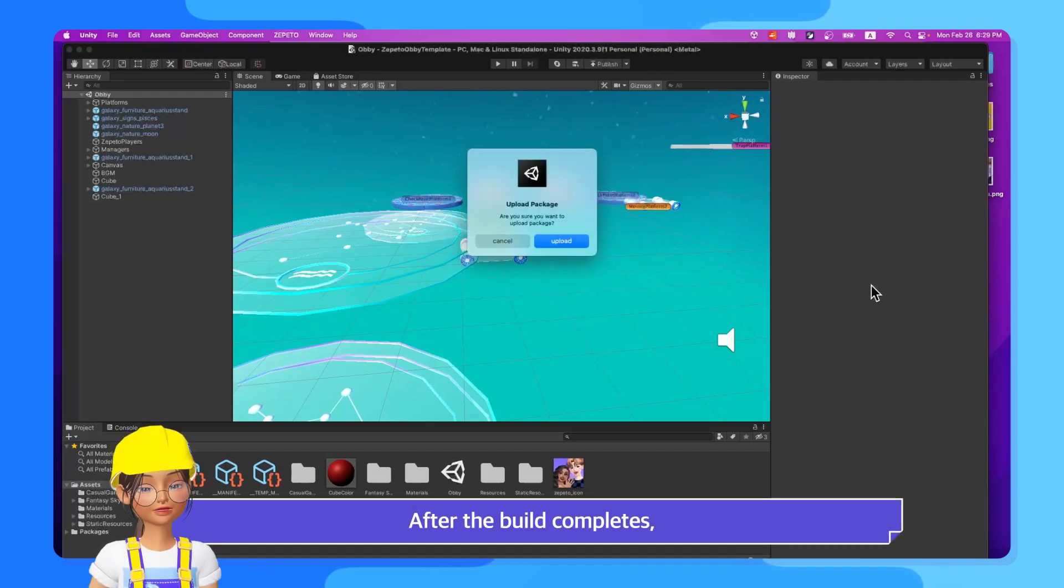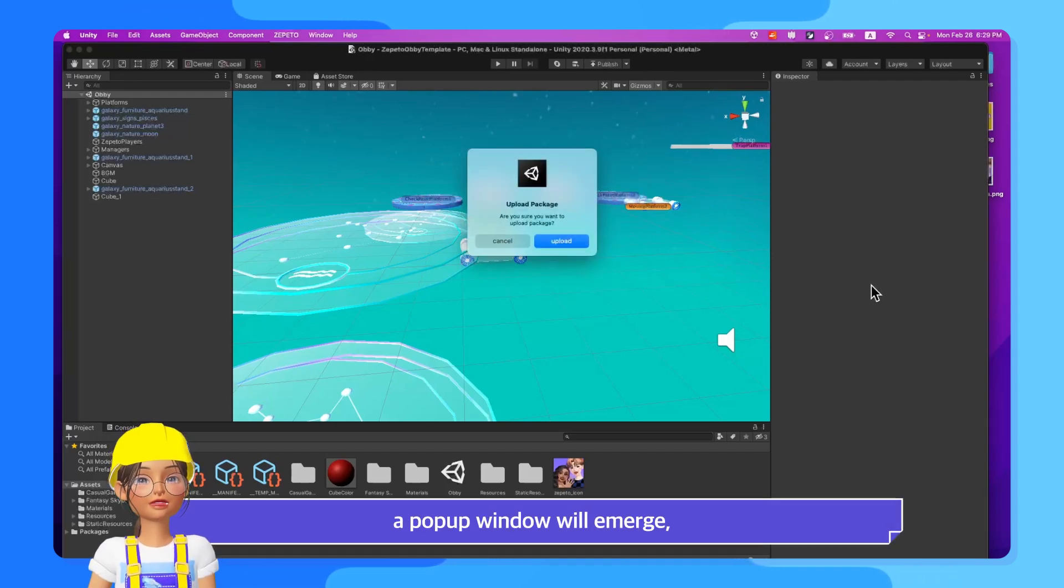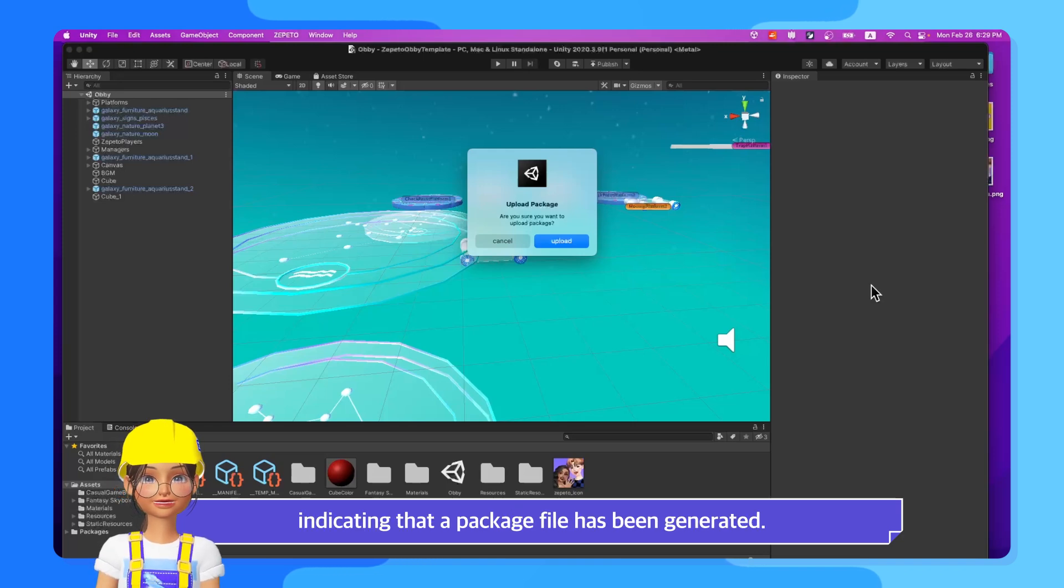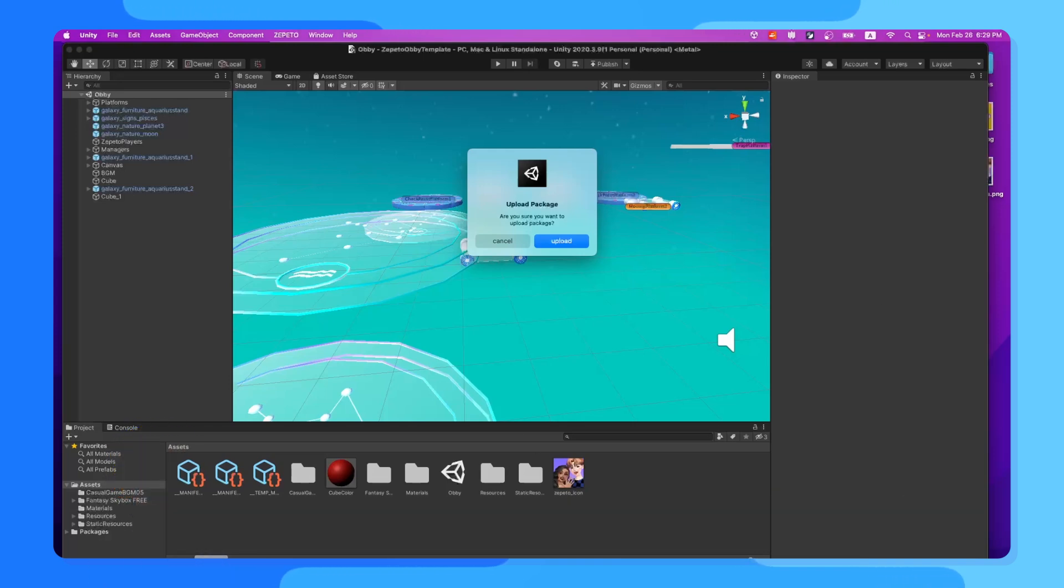After the build completes, a pop-up window will emerge, indicating that a package file has been generated. Let's open the Explorer.